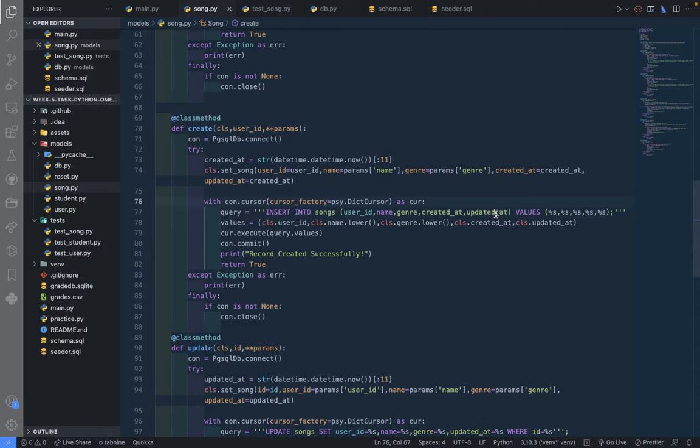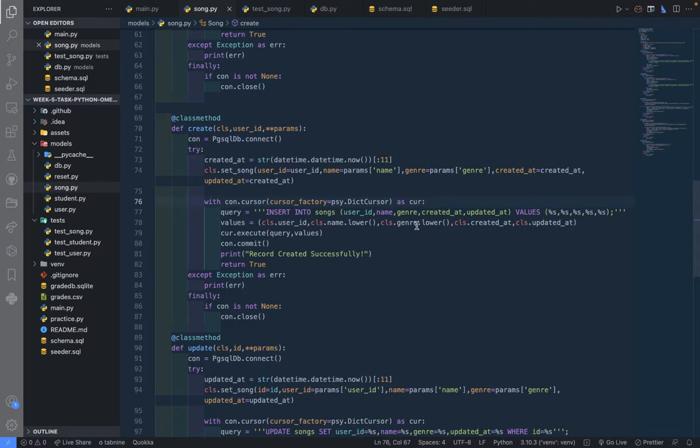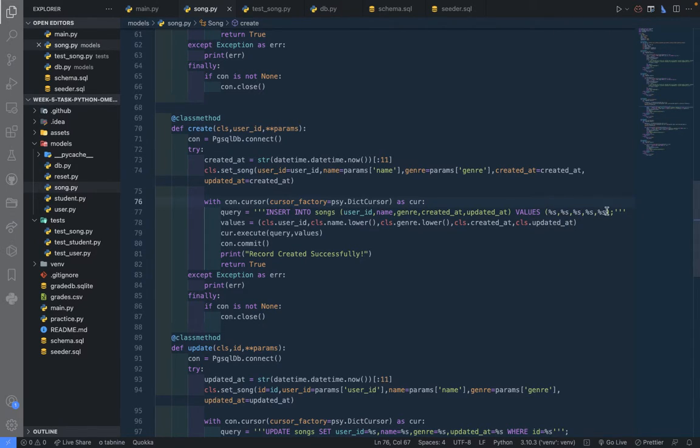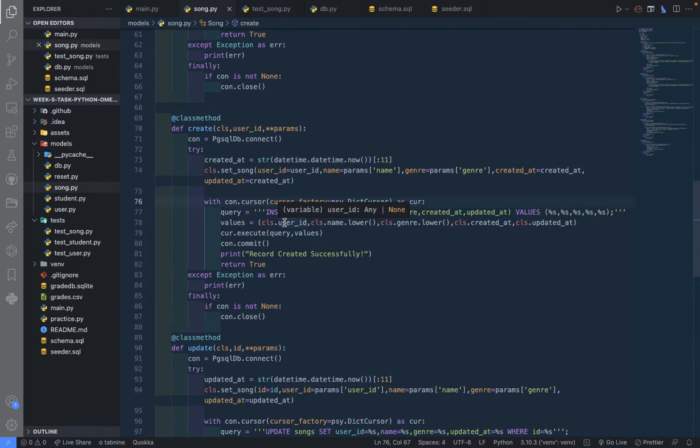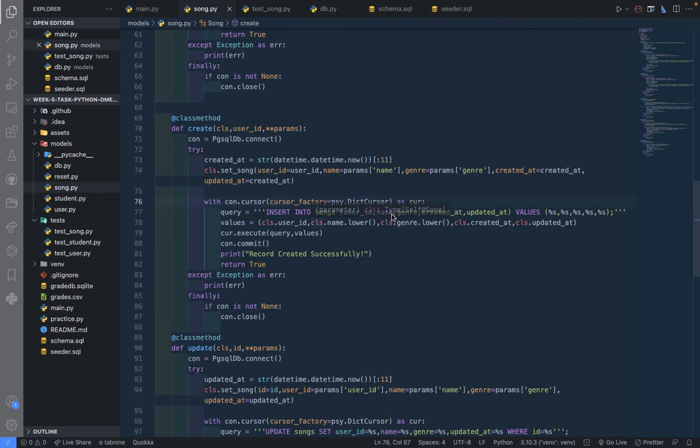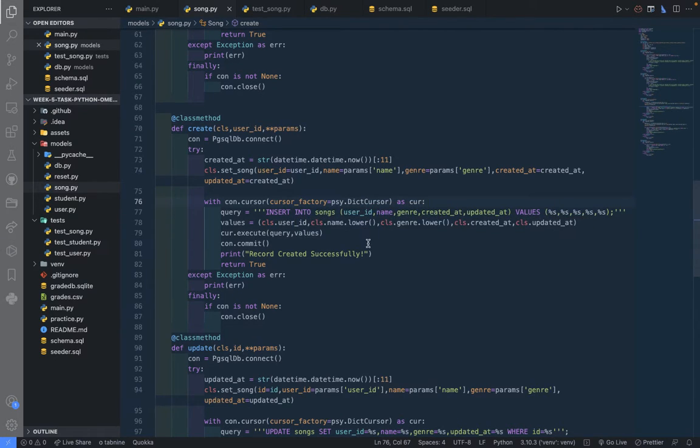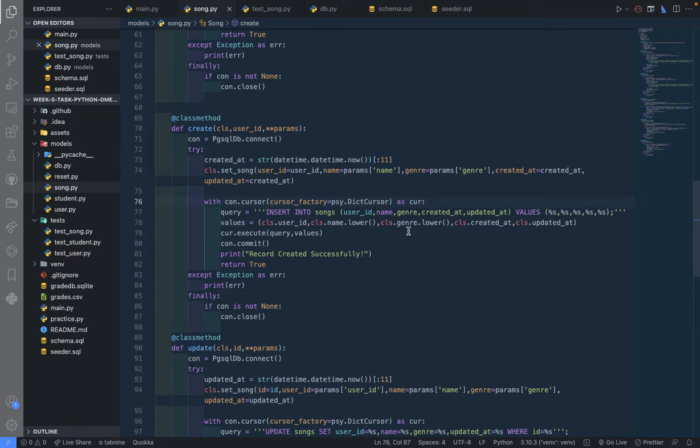We're going to insert the user ID, name, genre, created_at, updated_at. And these are the values. We're going to set one, two, three, four, five position. The first one is for user ID, second name, and so on. So we put the user ID to this place here, the name we are getting from the class itself, the genre, making them lowercase, and the created_at and updated_at is also from what we set here.